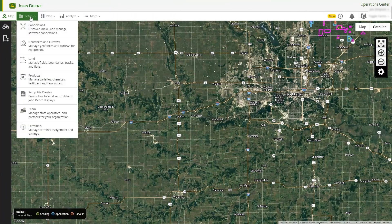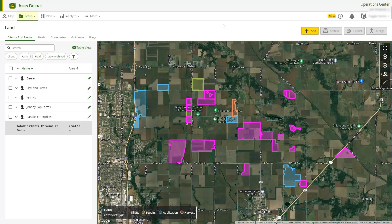Navigate to Land by going to the Setup menu in Operations Center web. When you first open Land, you will be greeted with the Map view, where you can see all of your clients, farms, and fields.